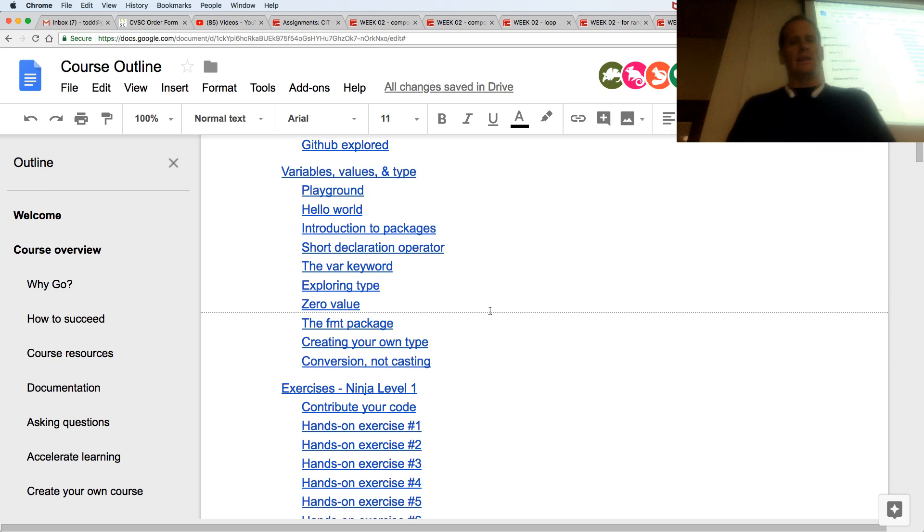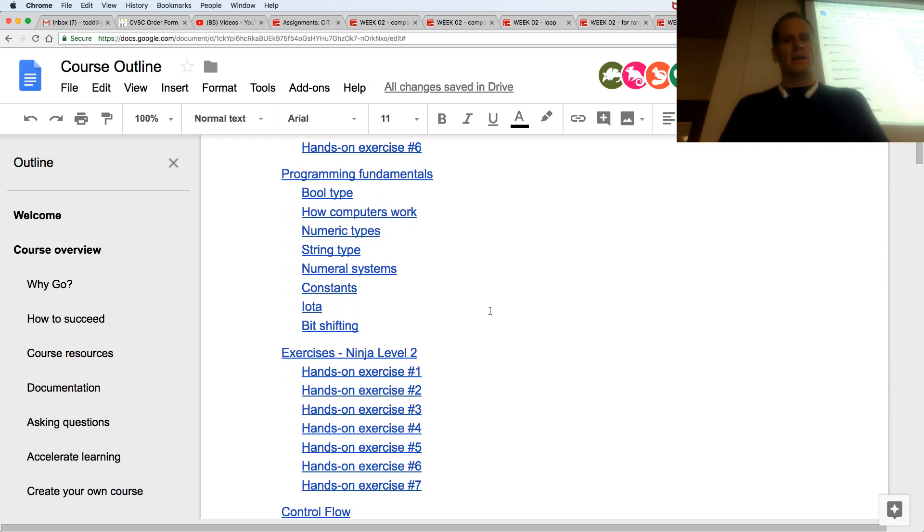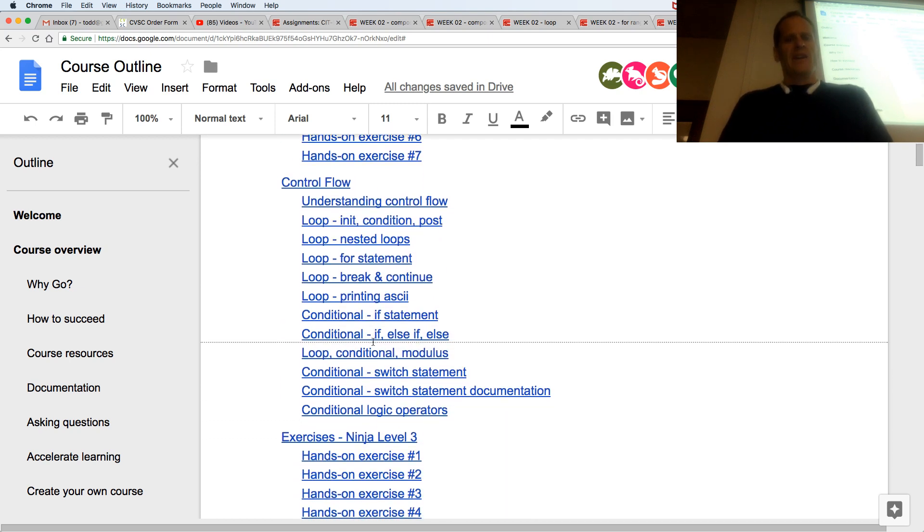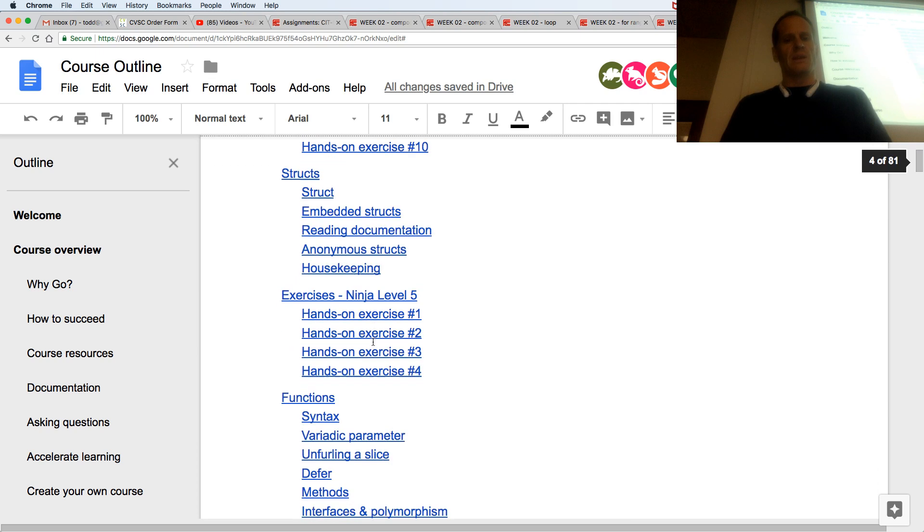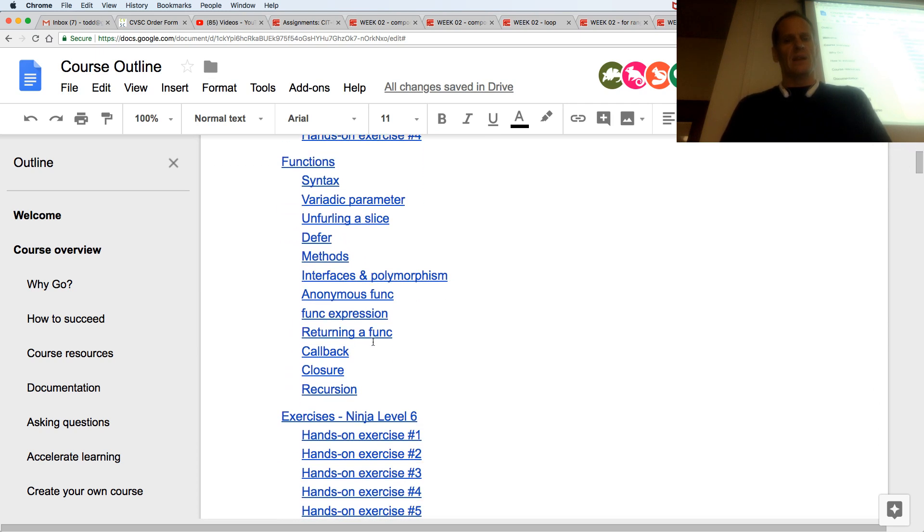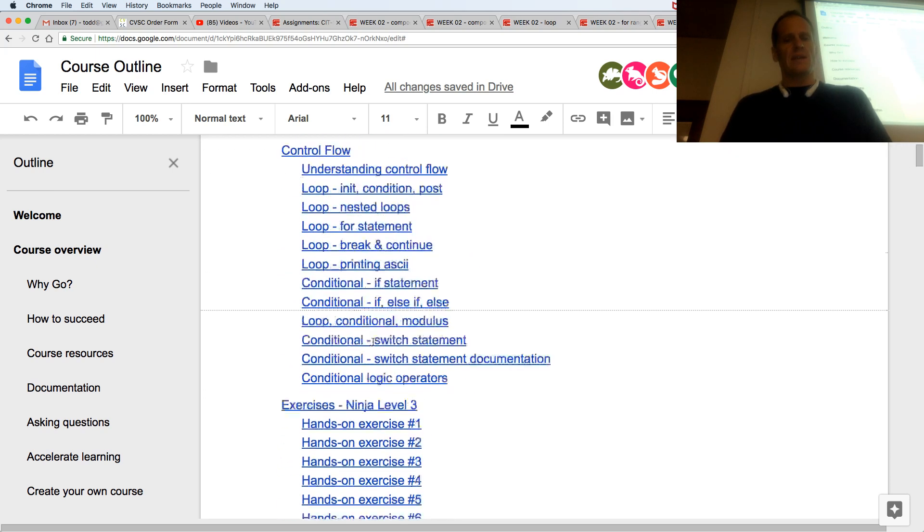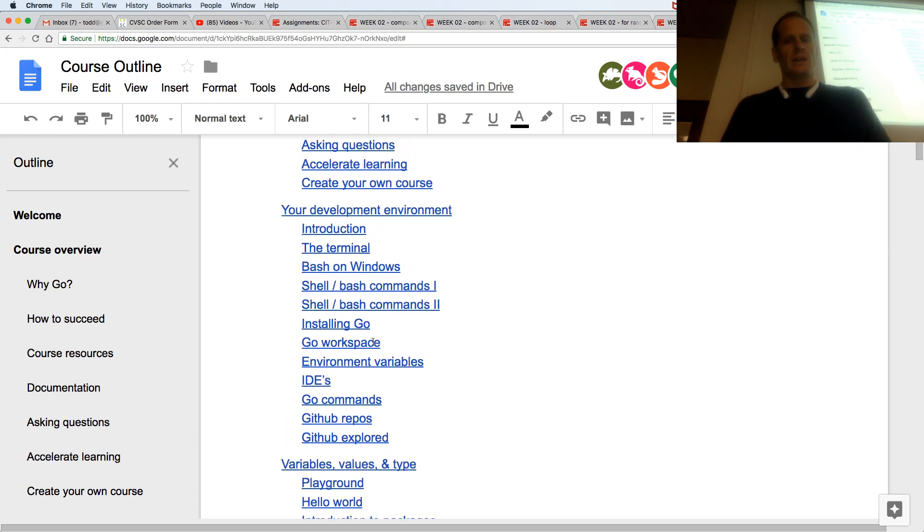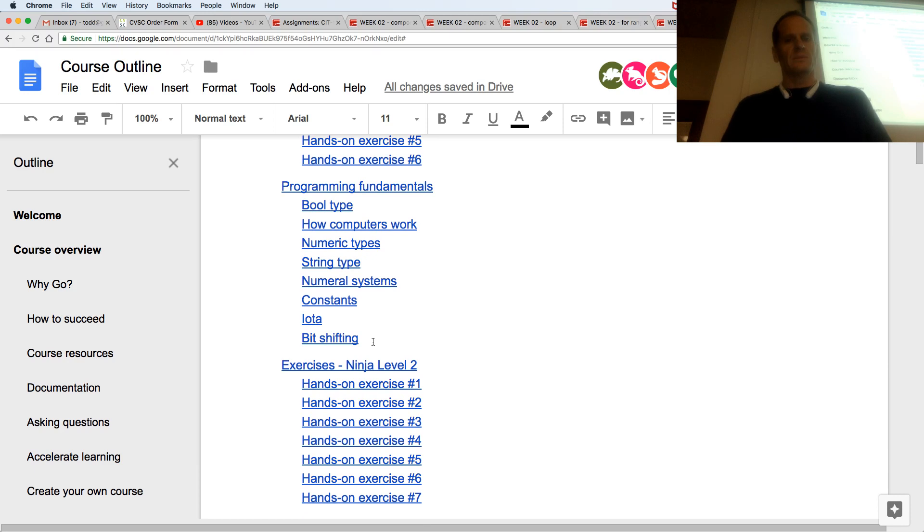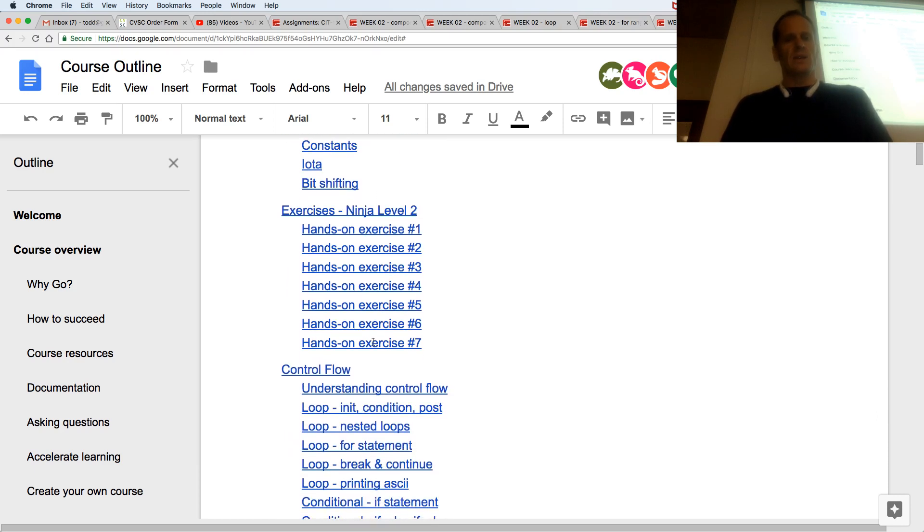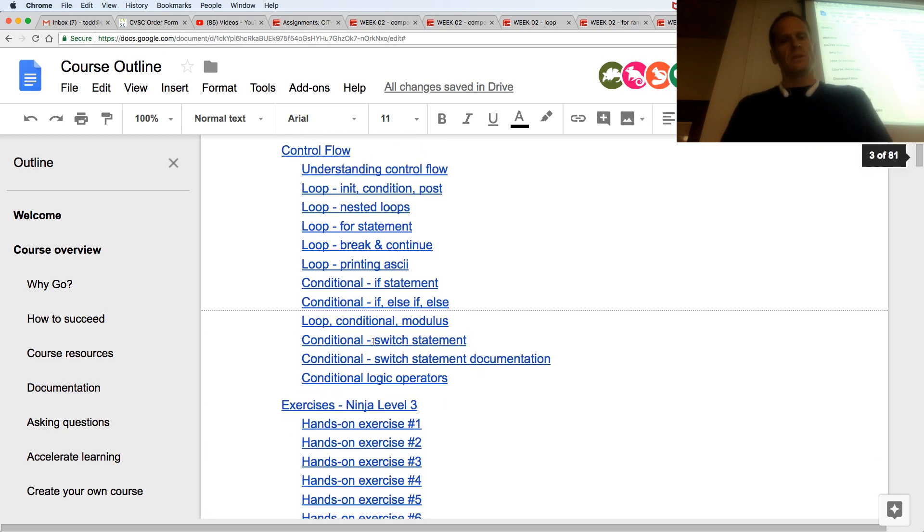And then some hands-on exercises there. We've done loops, conditionals. Anonymous functions, we've got some functions down there. It's a slightly different order, but next week we're going to take a look at loops and conditionals.